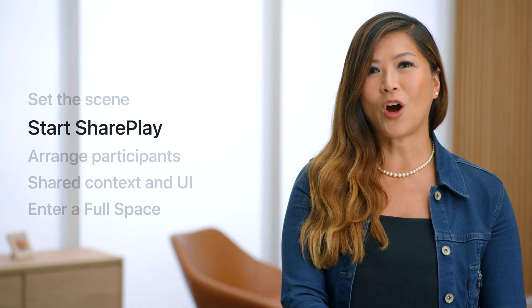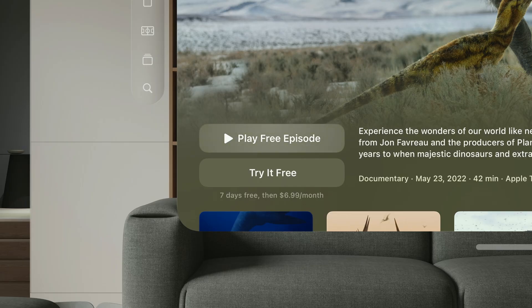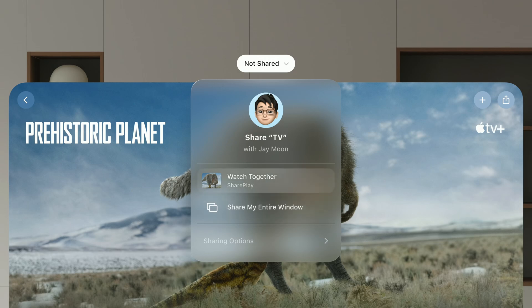Let's talk about how someone would join your shared activity. As on other platforms, you can include entry points to SharePlay within your UI. For example, in the TV app, any play button can be used to start a shared activity. The platform makes it easy to start or stop a shared activity from the top of any window. People can share any window with no additional effort from your app, similar to macOS. But for richer, more volumetric visuals or group interactivity, you will want to adopt SharePlay.